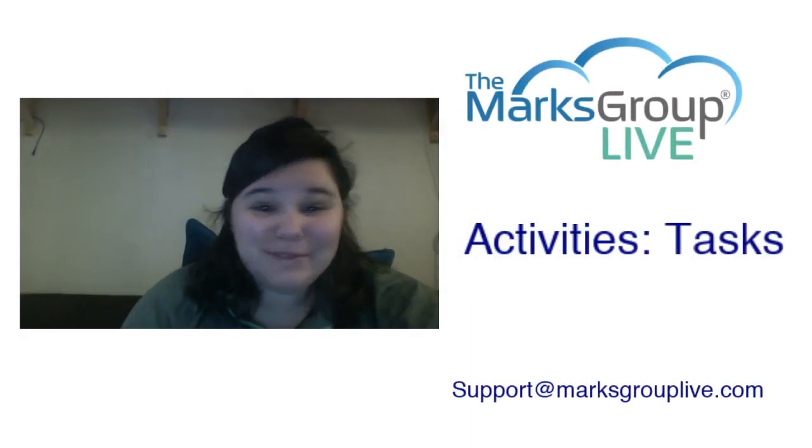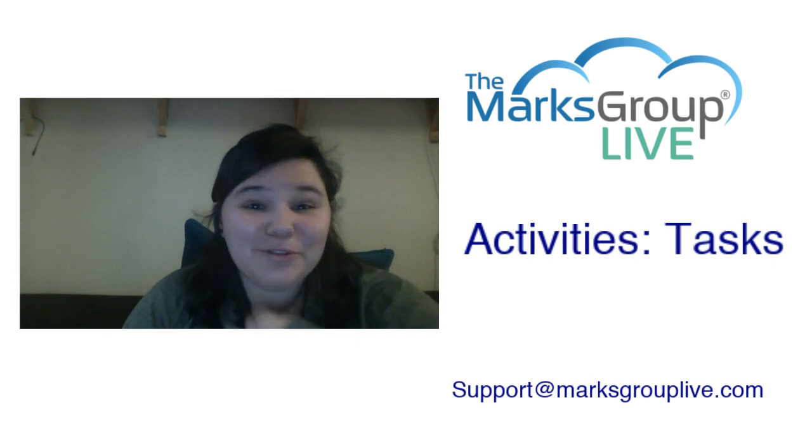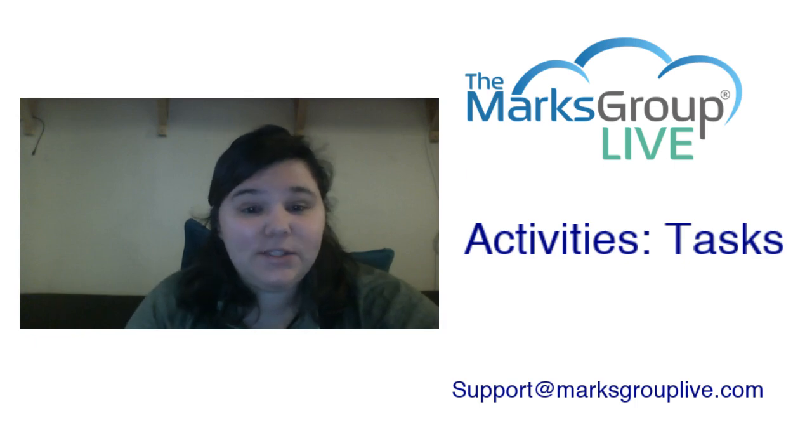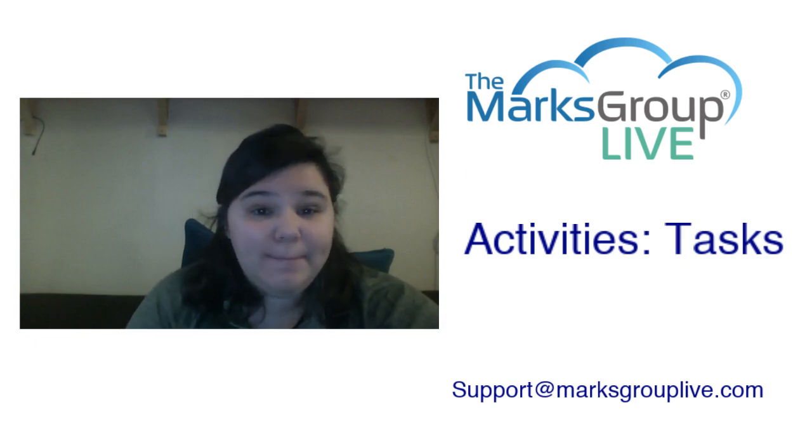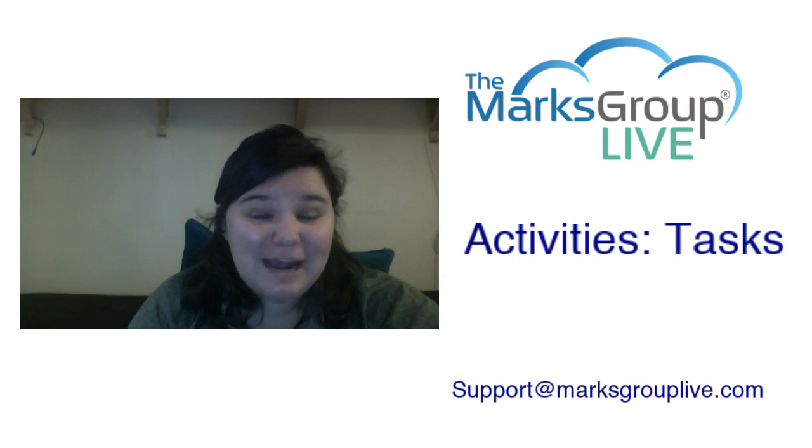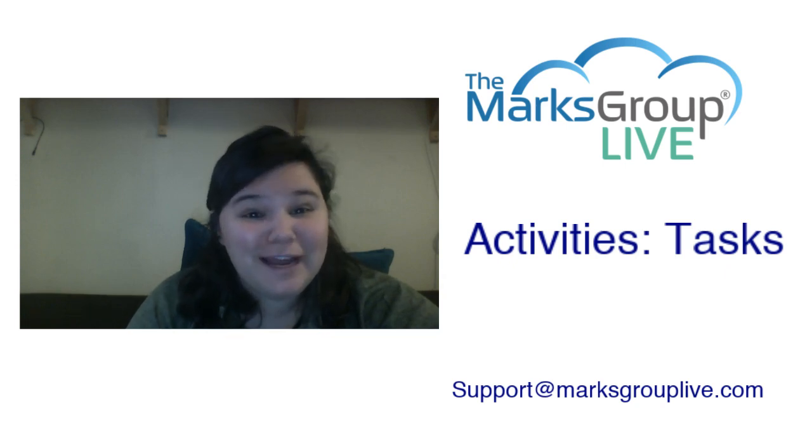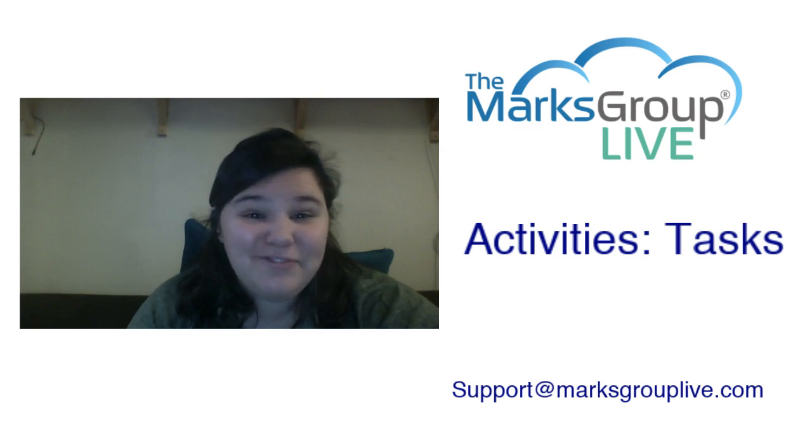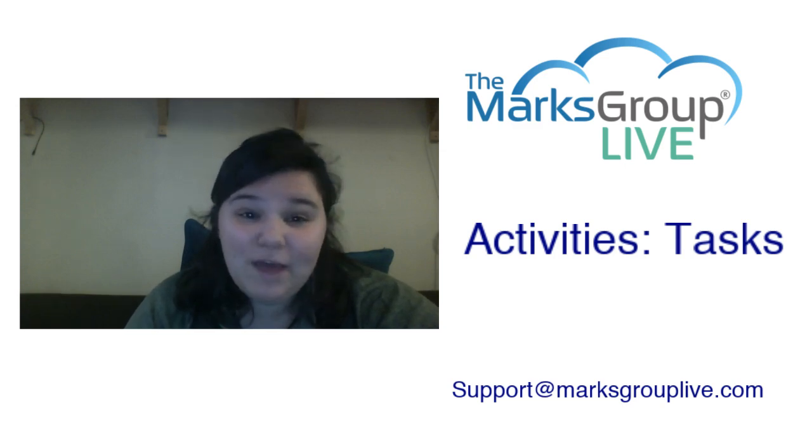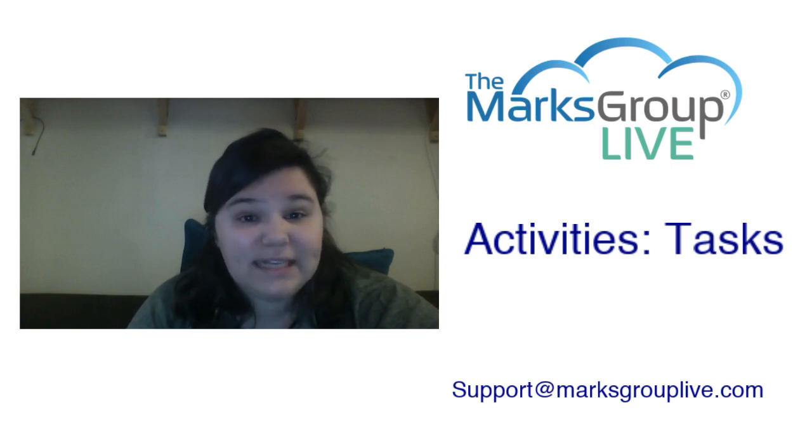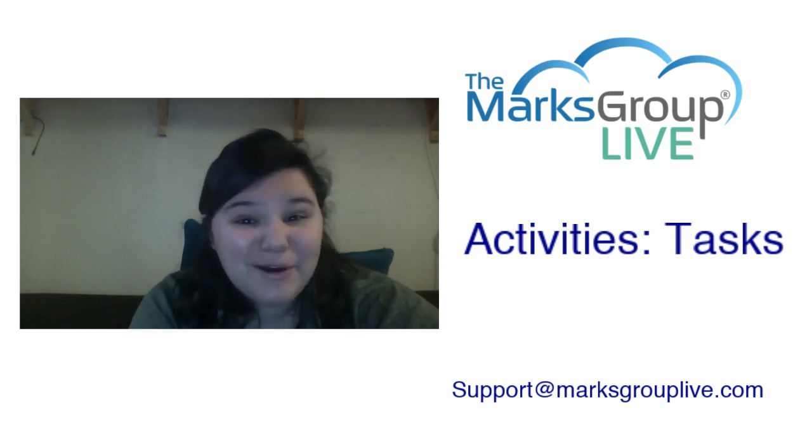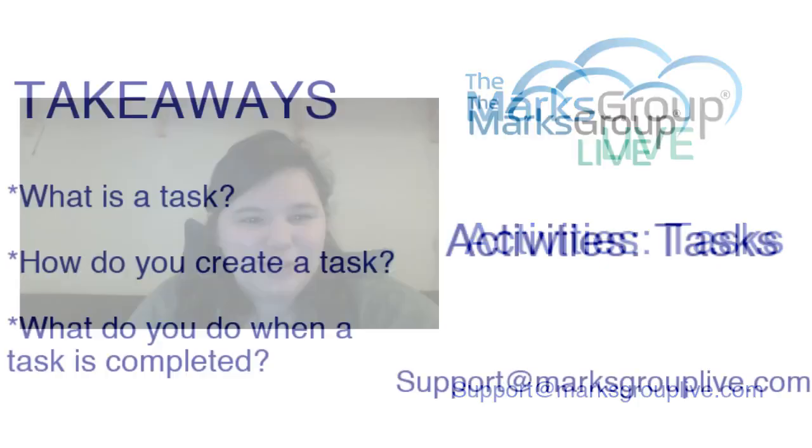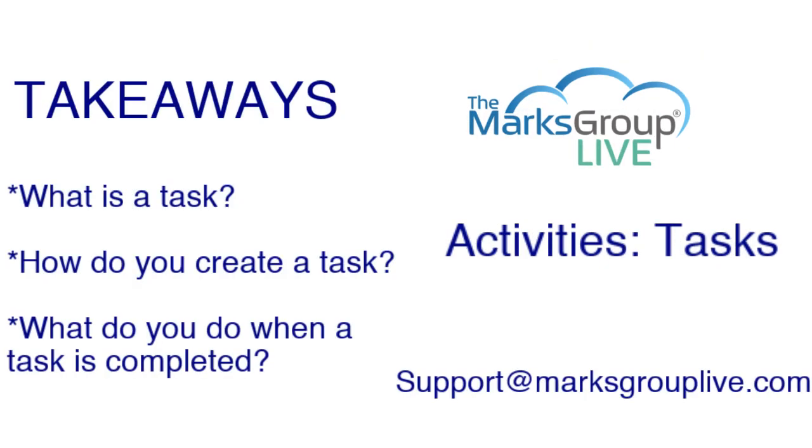Hi everyone, my name is Rachel from the Marks Group Live and I am here today to teach you about activities, the task activities in Zoho CRM. After this video is over you can feel free to rate us. This will help other Zoho users find our program and it'll also help us increase and improve our video library. If you have any questions about this topic or any other topic you can feel free to send us an email at support@MarksGroupLive.com.